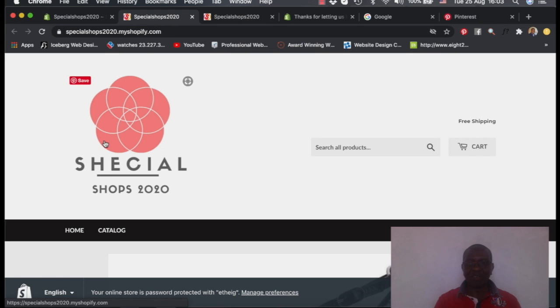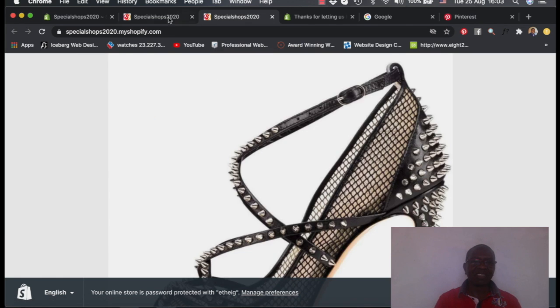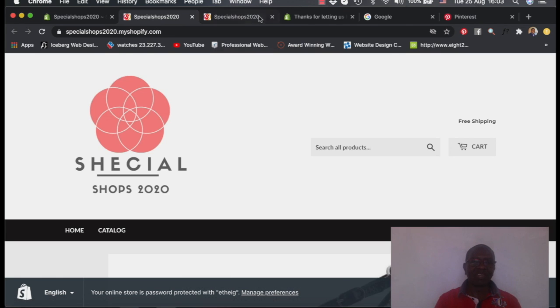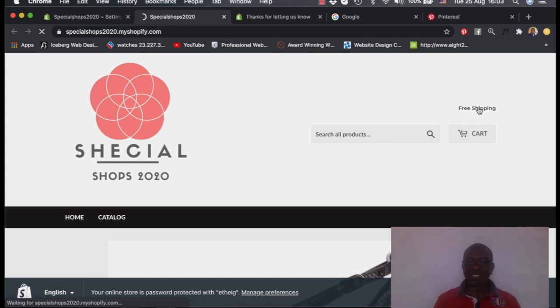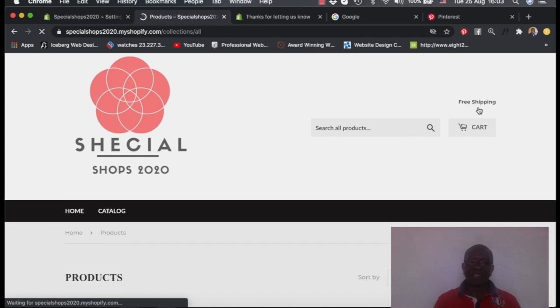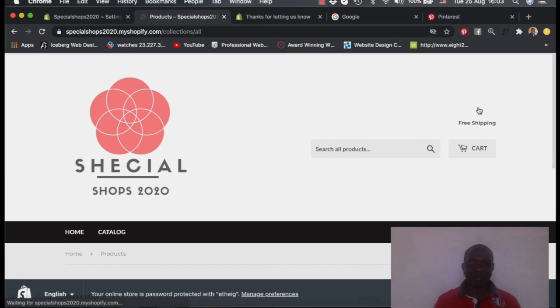Look, this is the logo that we have added. Look at our favicon. Look at our favicon. Now it's coming out. This is our favicon here. Look at our announcement. We said free shipping and the announcement is coming up.